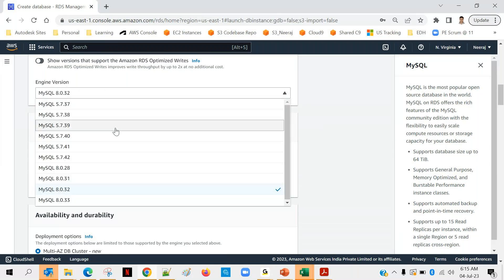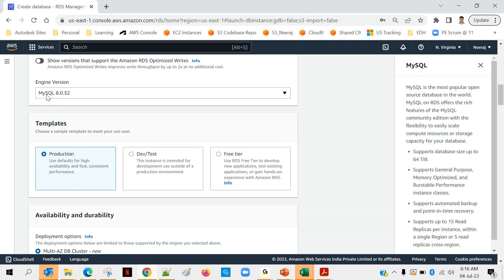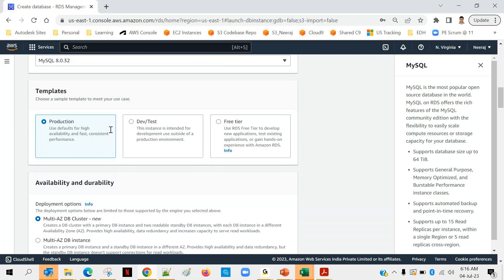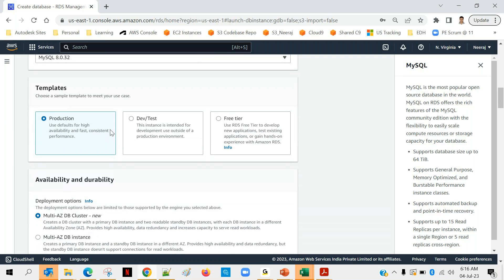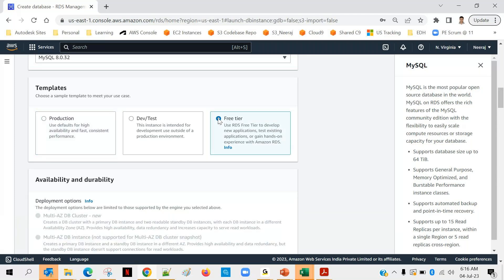So if you have a specific requirement, suppose your application is running on a specific version and you may not be interested to go with the latest one, right? In that case you can go with specific one, but in this case because I am creating a fresh, I am going with the latest version. After that, you want to create the database for production - that means high availability and fast and consistent performance - or you want to go for your purposes for development and testing? In that case you can go with this version. And the last one but not the least is free tier. That's good for us because we are installing for learning purpose and we want to go with always free tier.